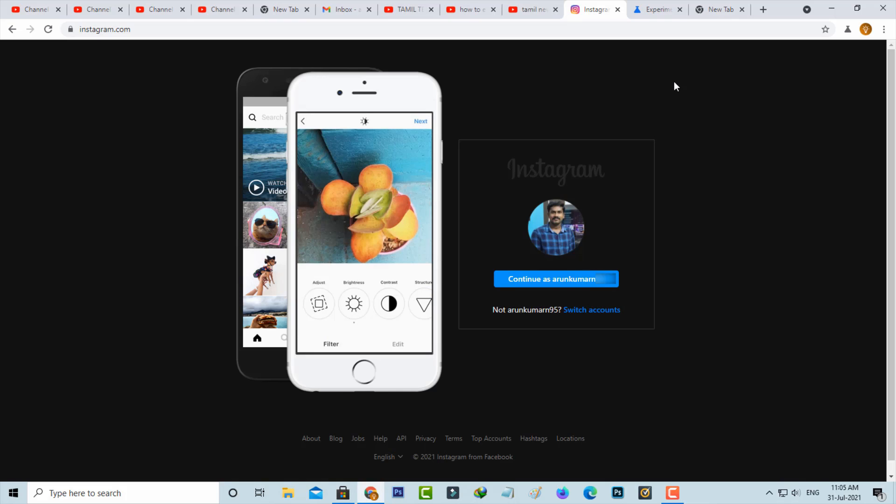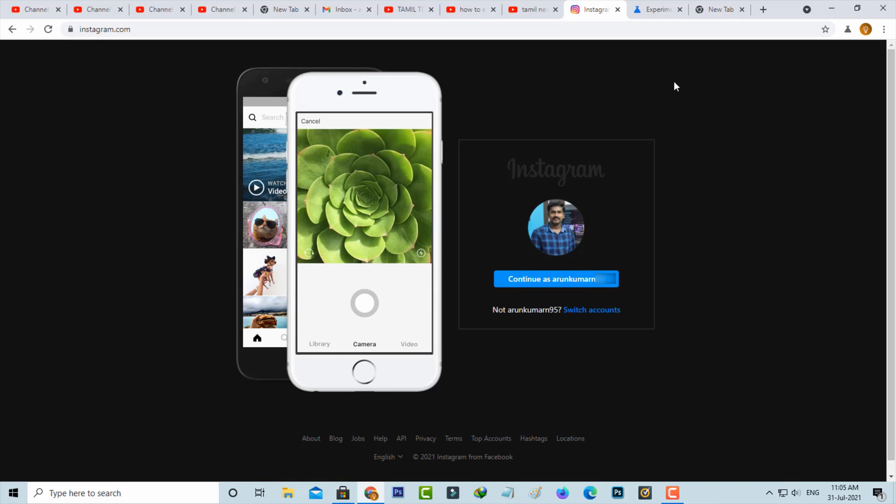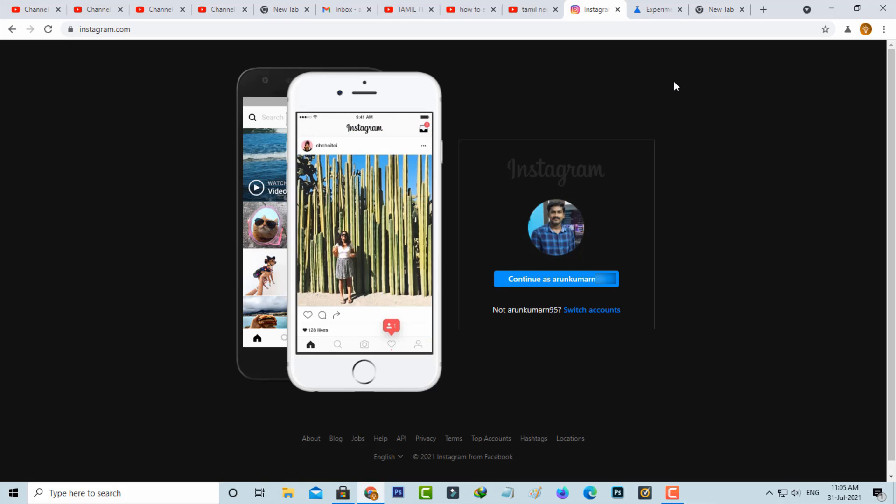At the same time, some users asked me how to get this same dark mode for Microsoft Edge browser. So just open the Edge browser.